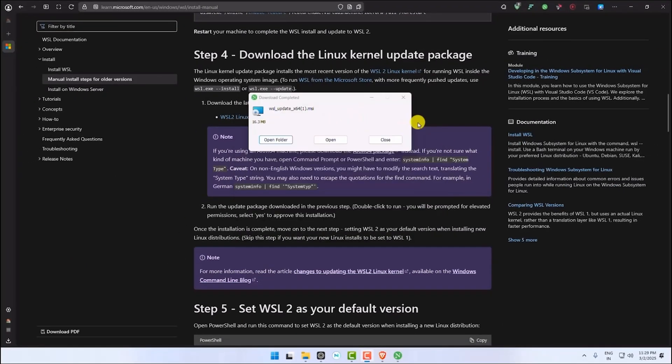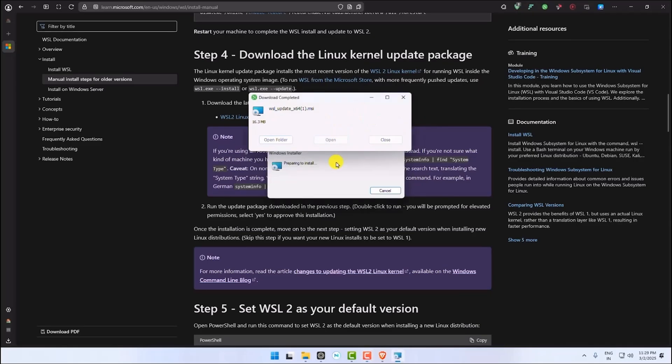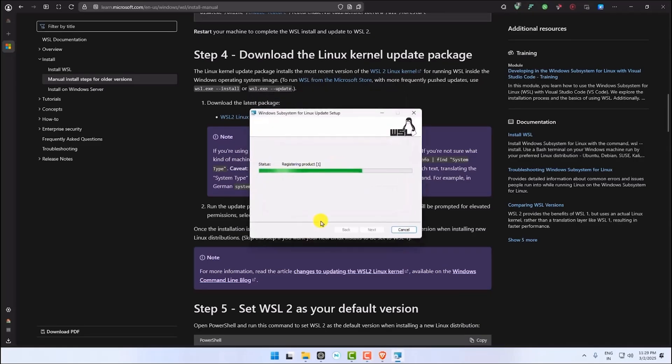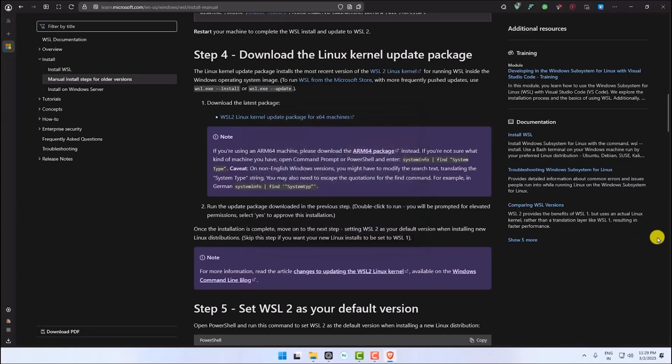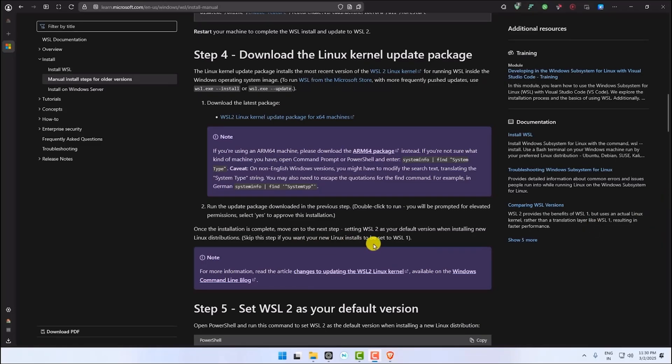Once the package is downloaded, click on Open and install the package. After the package is installed, click on Finish. After the installation is complete, it should fix the error. Now set Windows subsystem for Linux version 2 as the default.